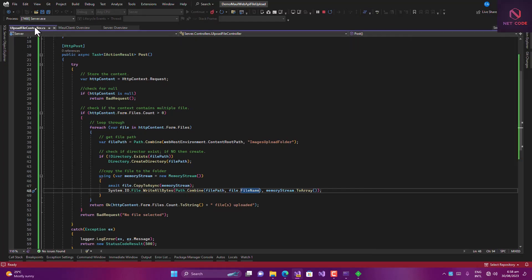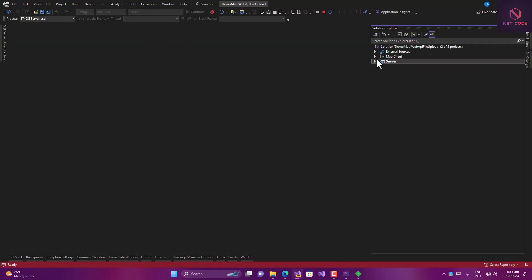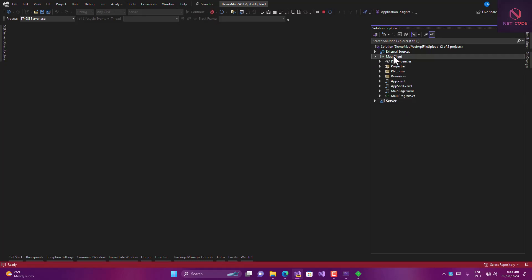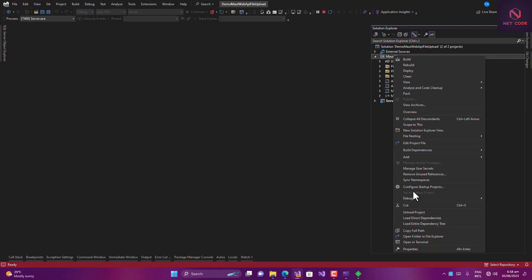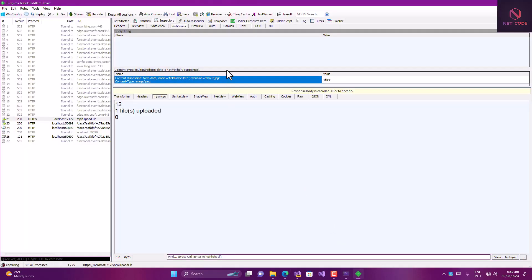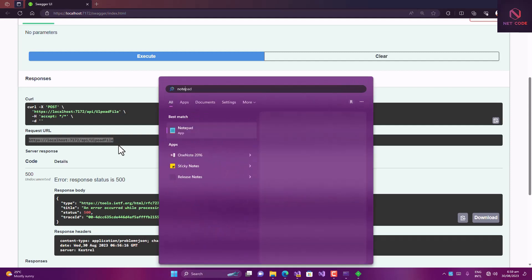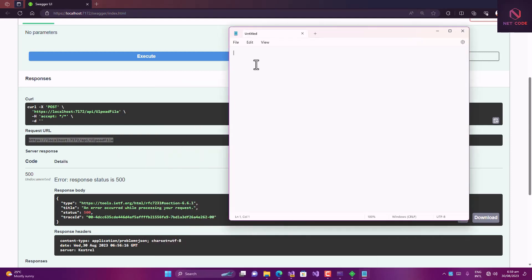I'll close everything and now launch the client — that's our MAUI app. Let's set the MAUI client as the startup project. Before stopping the server, let's copy the API URL and paste it somewhere in Notepad so we have it for later.